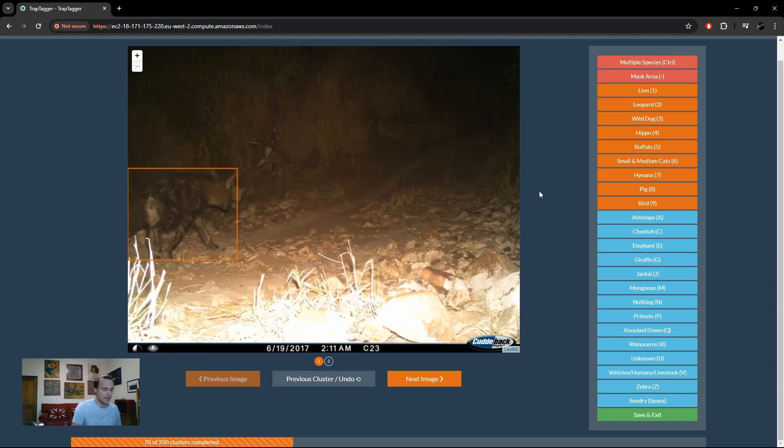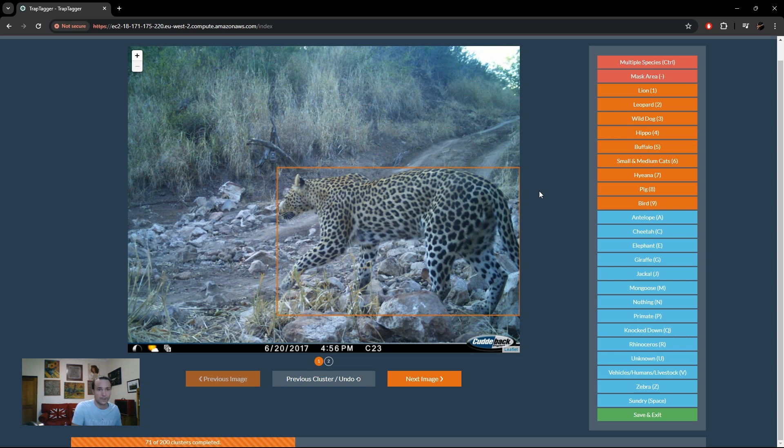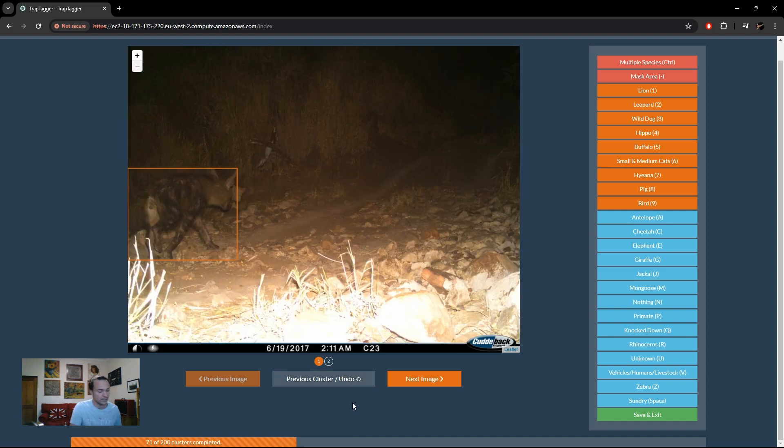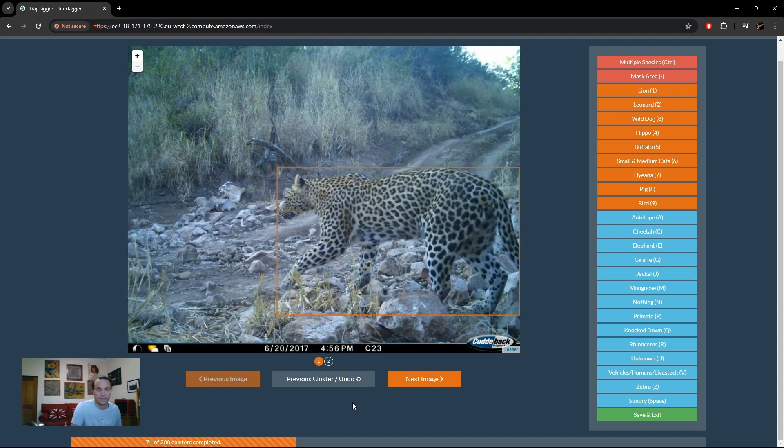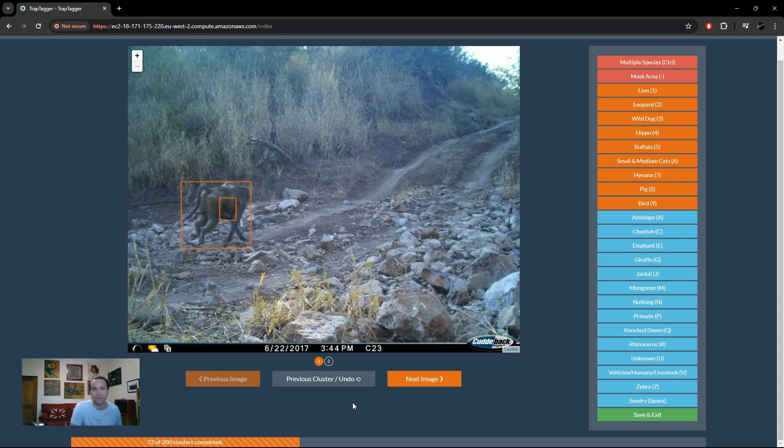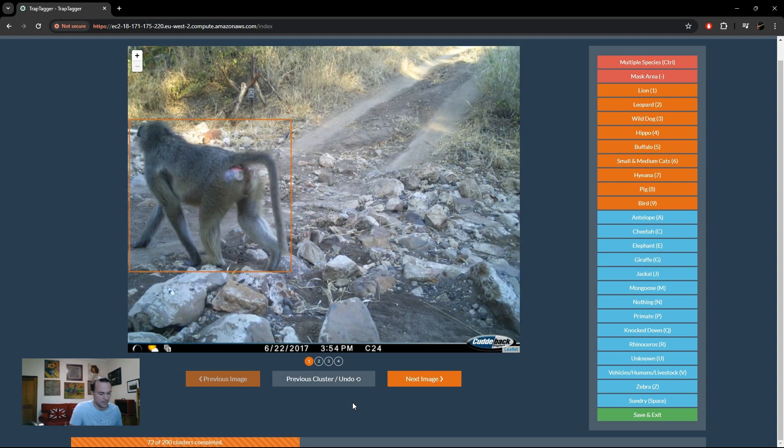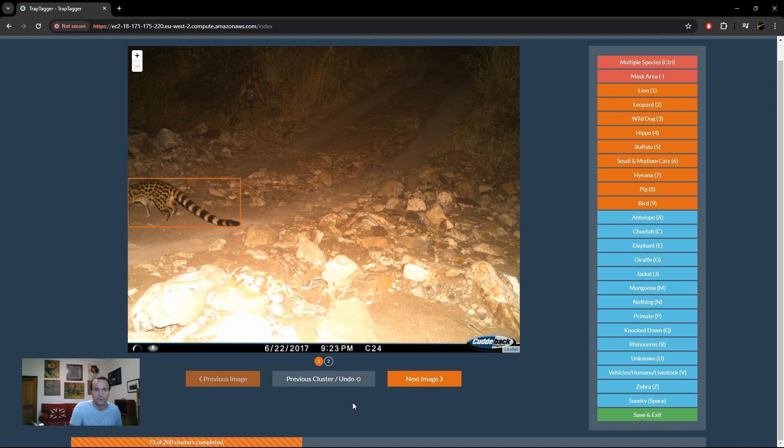Primate, hyena. And if at any point you make a mistake, you also see there's an option to go to the previous cluster to undo. The hotkey for that is tilde. So you press that, it'll take you back to the previous cluster and you just give it a different label and it'll override whatever incorrect label you had before.